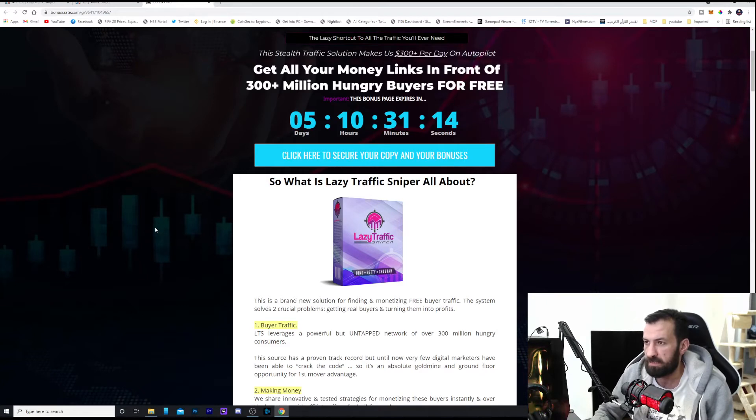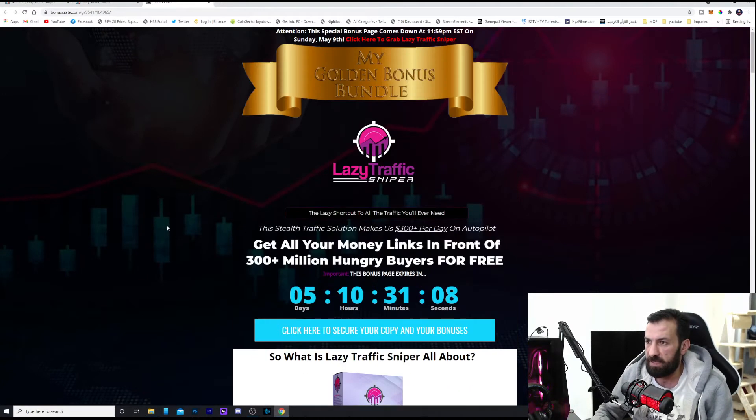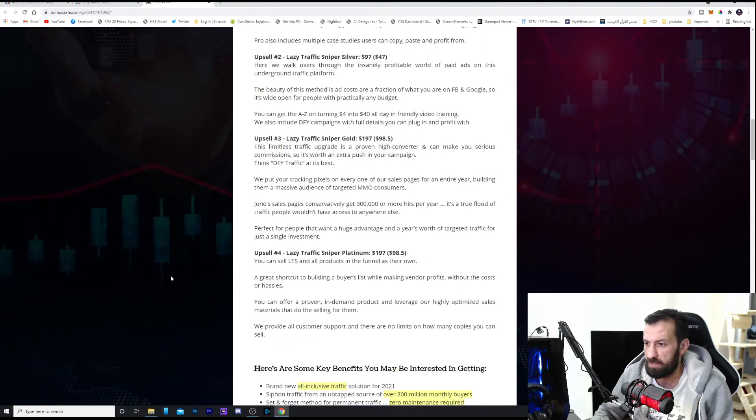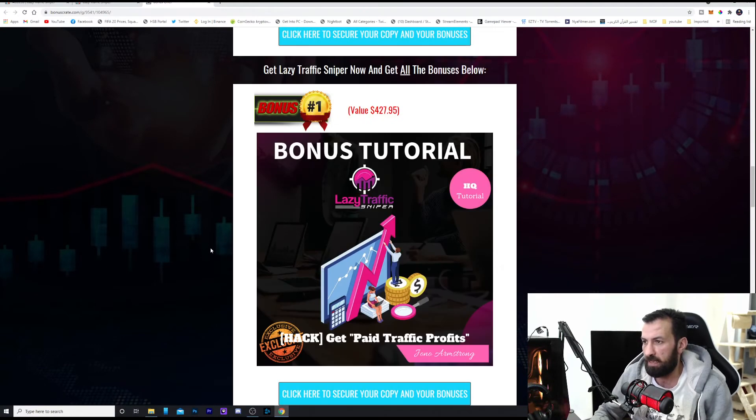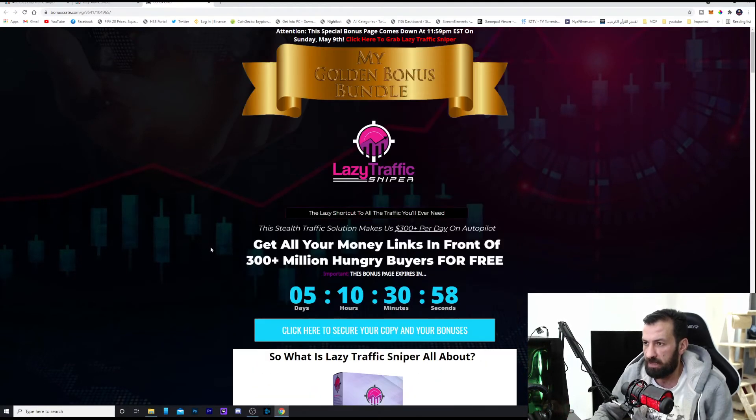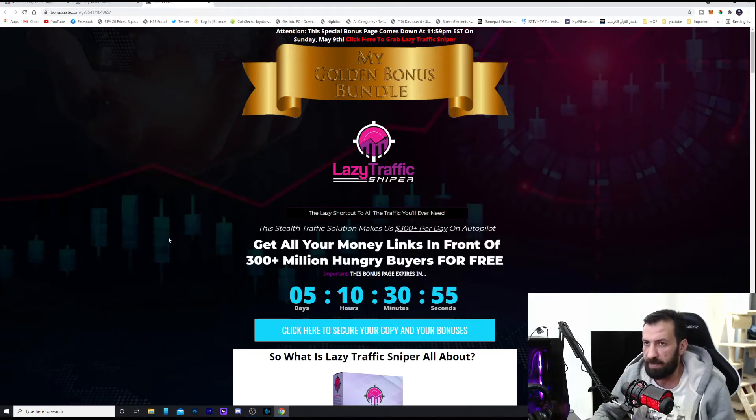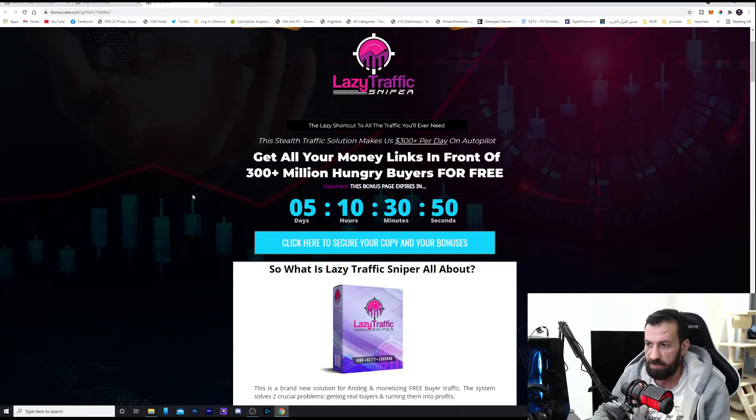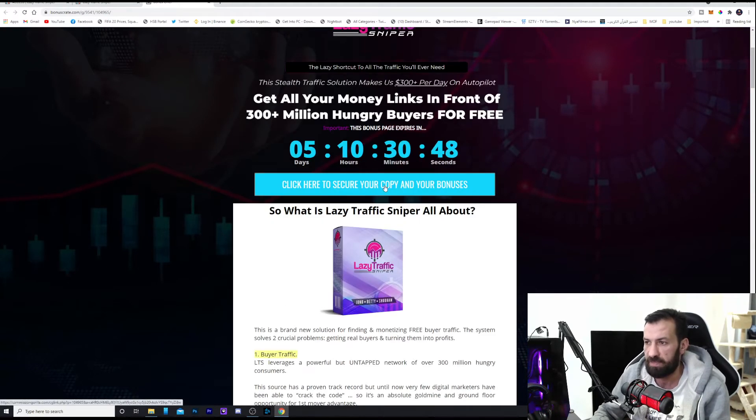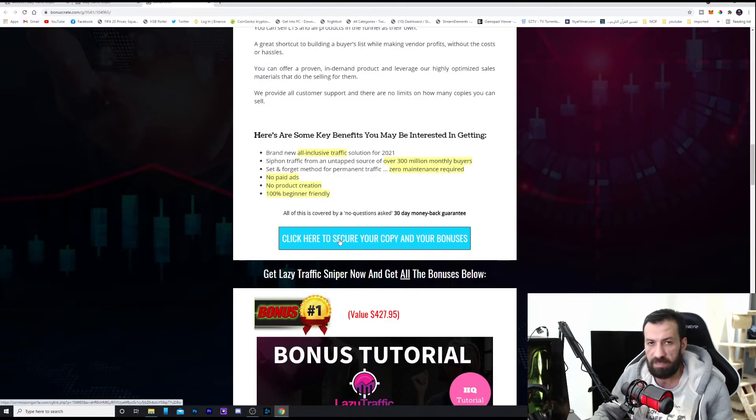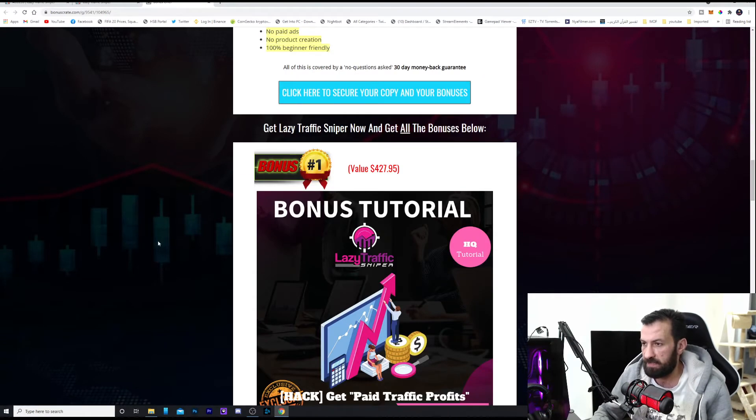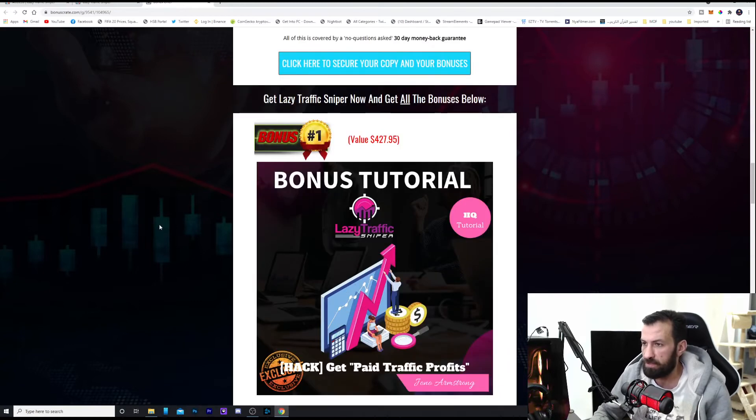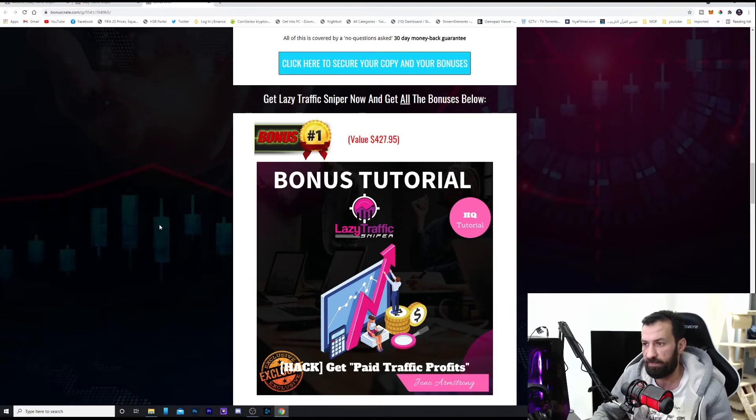So if you want to purchase this and take advantage of the bonuses which I'm going to give you, I'm going to talk to you about the bonus right now and the vendor bonuses. You click the link below in the description and it's going to bring you to this bonus page, and you click one of these blue buttons here. It's going to take you to the sale page. But first, let's talk about the bonuses which you're going to get if you purchase this Lazy Traffic Sniper from the link below.